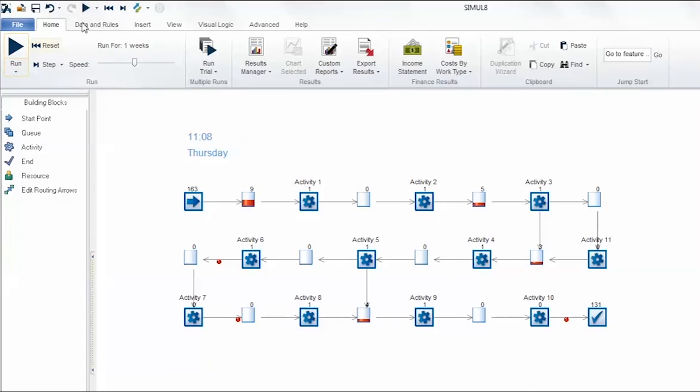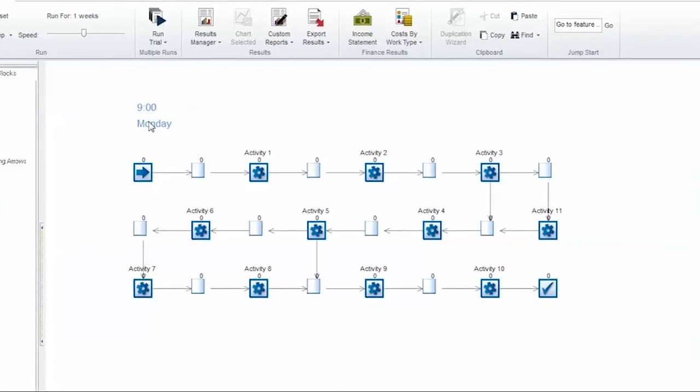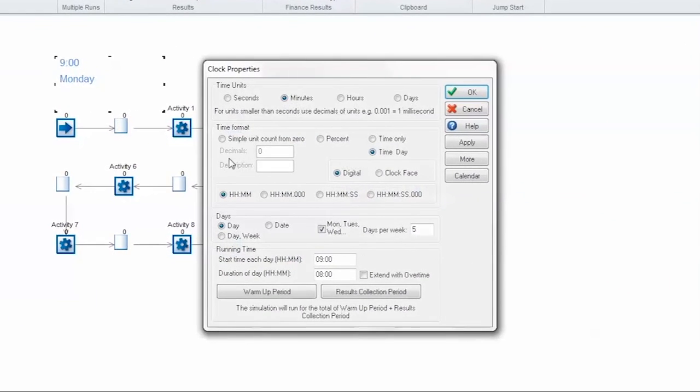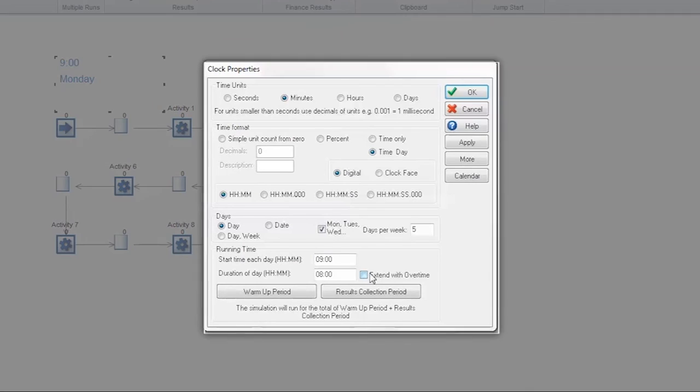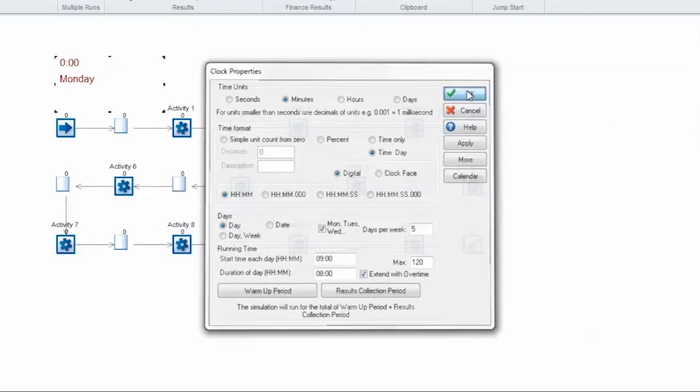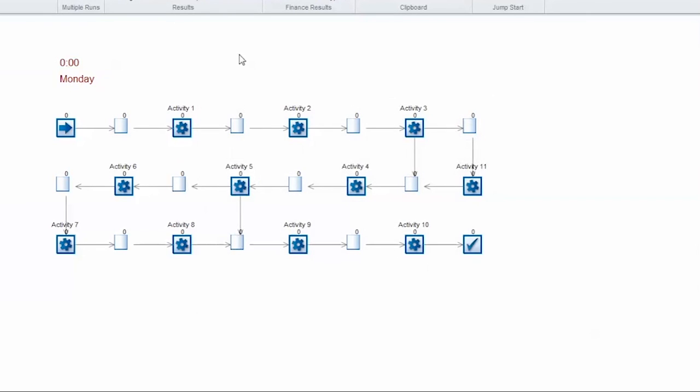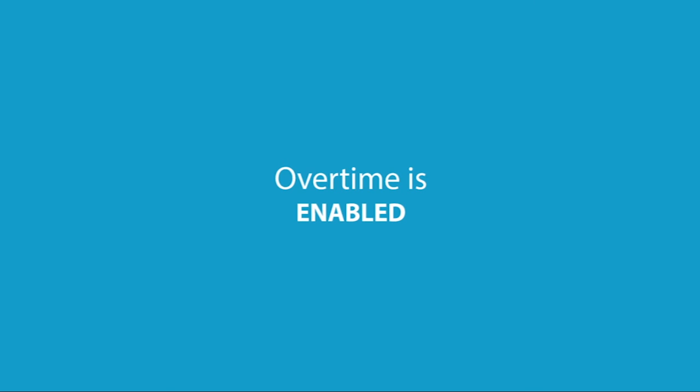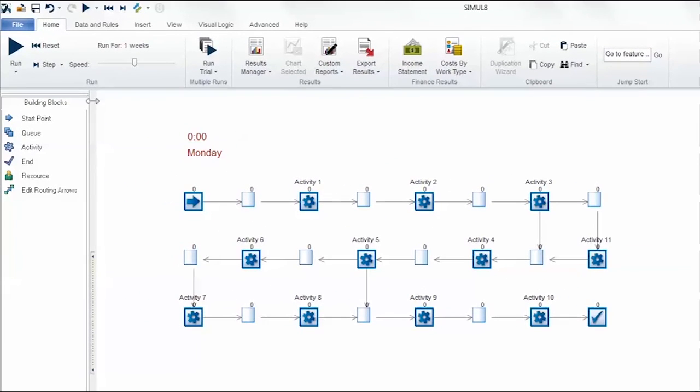So let's go ahead and add in some overtime to this example. If we go back into the clock properties we can check the box to extend with overtime and use a period of 120 minutes or two hours. Now the first thing you might notice is the clock resets to midnight and is now red which indicates that overtime is enabled in the simulation. If I just step through the simulation you'll see that the first event is the clock jumping to 9 a.m., the start of the working day.